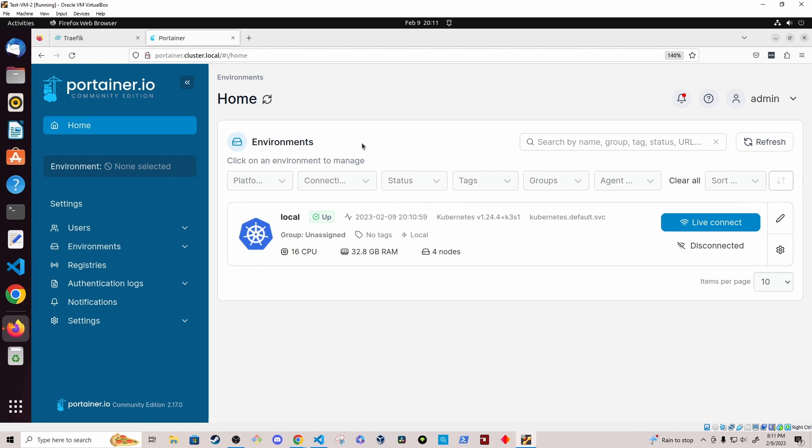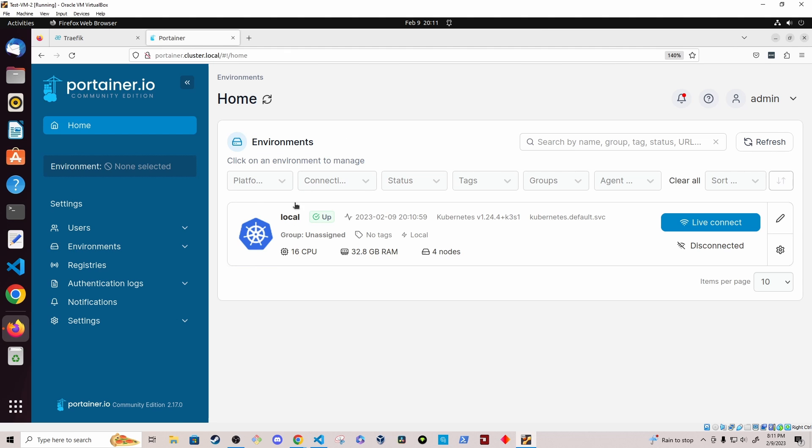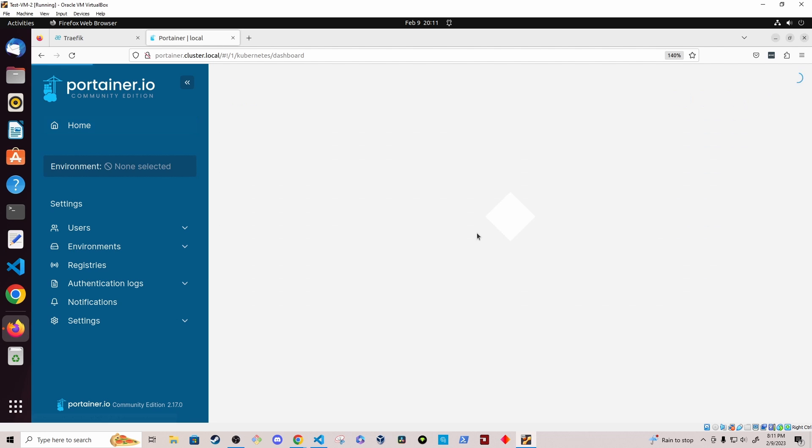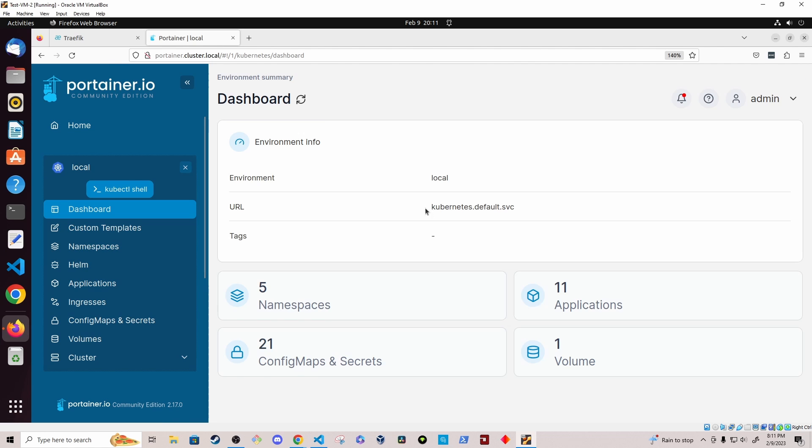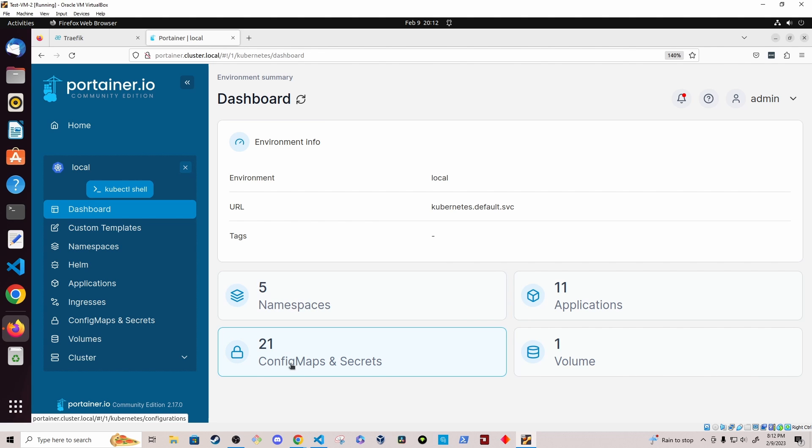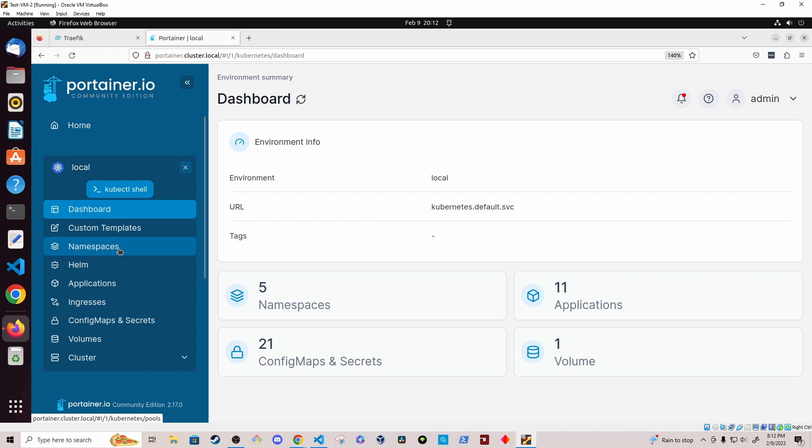And now on this homepage, I can see a list of available environments that I'm connected to, which the only one right now is the local Kubernetes environment that portainer is deployed to. And I can open up that environment and see all of the resources that are deployed within that environment, the namespaces, config maps and secrets volume, the applications.